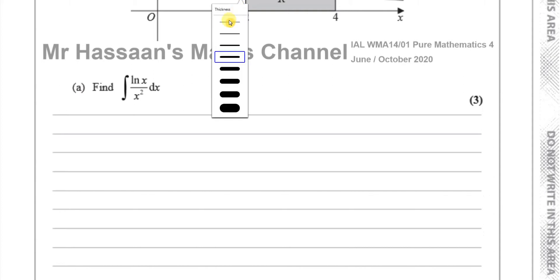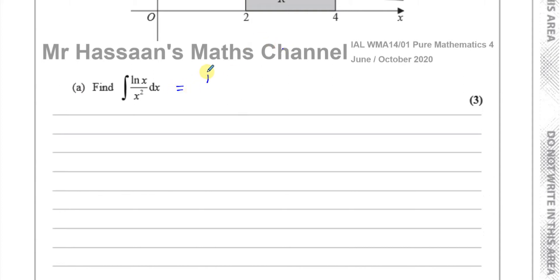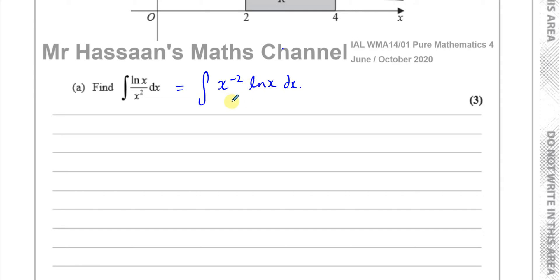Before we can do that, we have to rewrite this in a slightly better format. I'm going to rewrite this as a product. So instead of a quotient, I'll write it as x to the power of minus 2 times ln x dx. This is a product of two separate functions, not related in any way — one is not the differential of the other — so we need to use integration by parts.